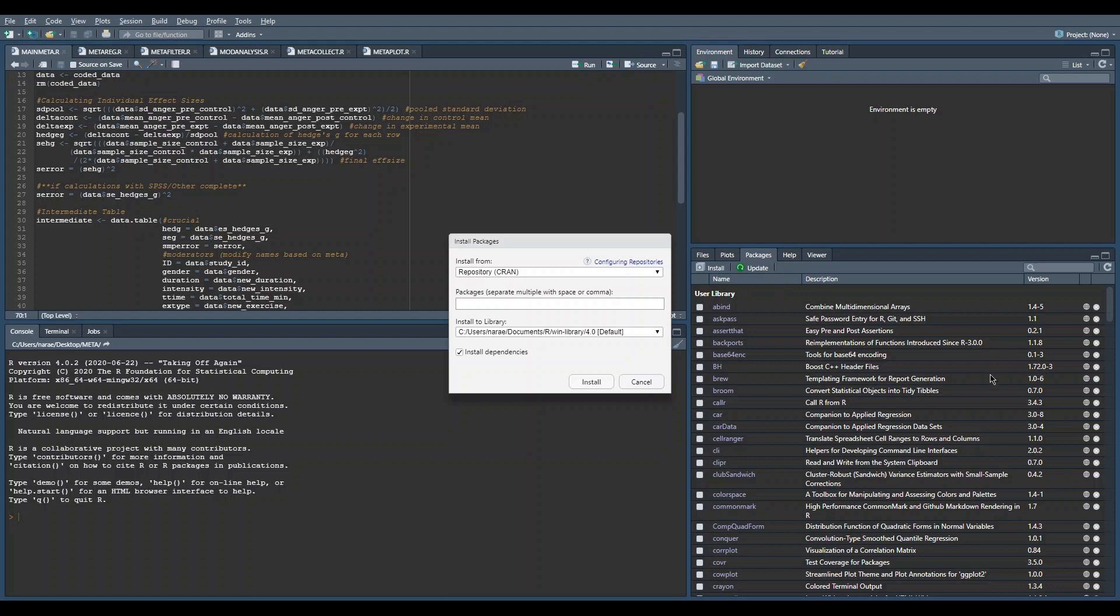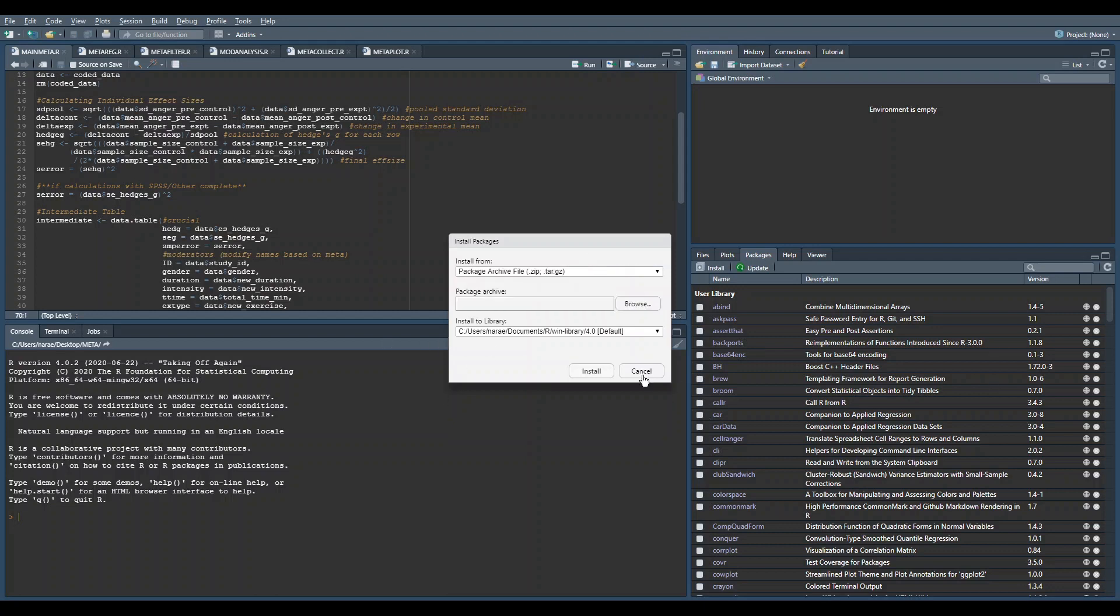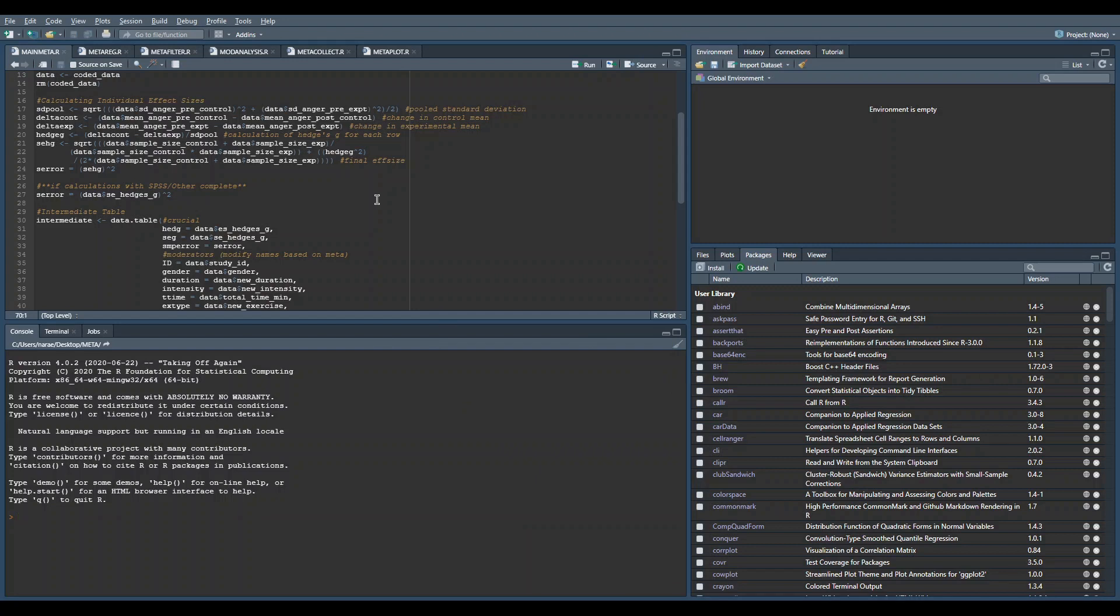That's pretty much the only package you need to do this for. Backports is just the one weird exception. After that, you're pretty much good to go and your R will work completely fine.